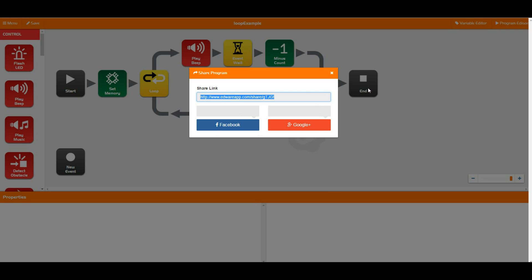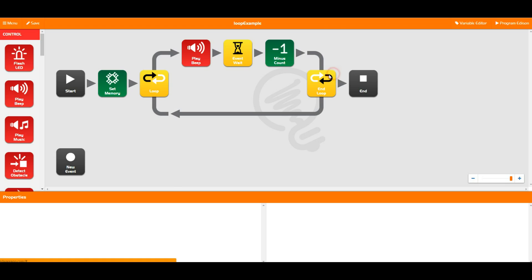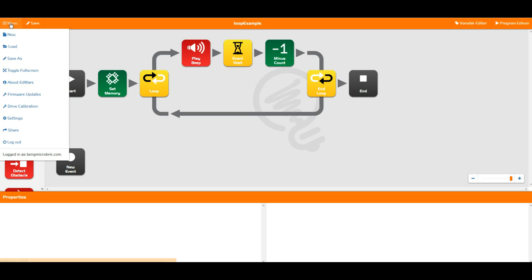That's a handy little way of sharing code out to people or getting your class, if you're a teacher, to give you code so you can then mark it and make sure that they're doing everything correctly.